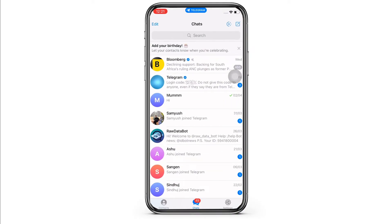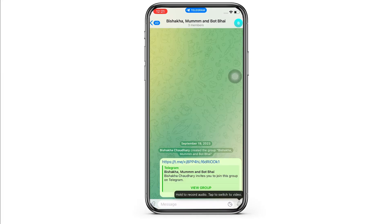Make sure you are signed in. Now open the group conversation you want to allow new members to see older messages in. Once you have opened the conversation, tap on the group name on the top right of your screen.